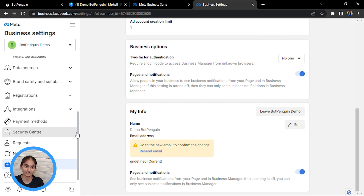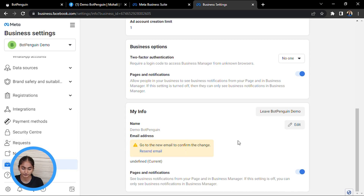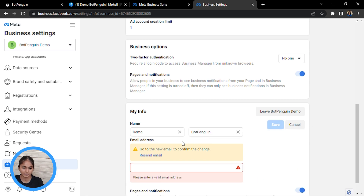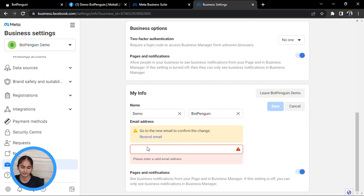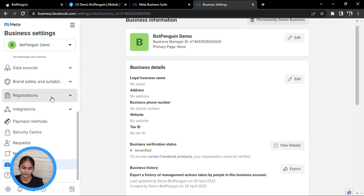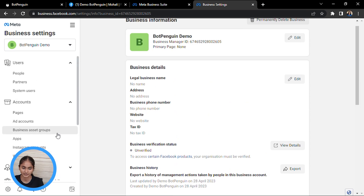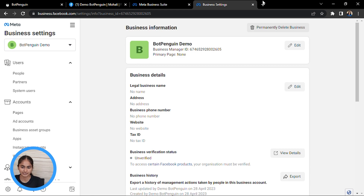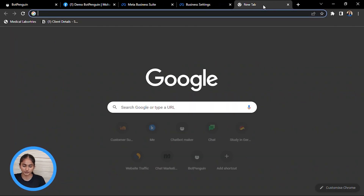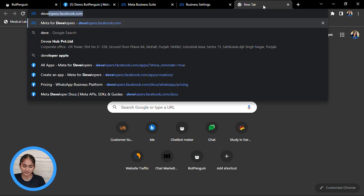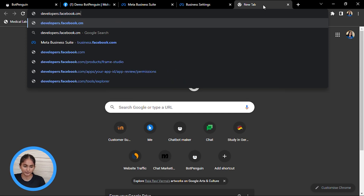After filling all these details, you have to verify your email address here as well. Edit the field and fill in your email address. Then you have to move to the Facebook Developers account, where you will be creating your API.